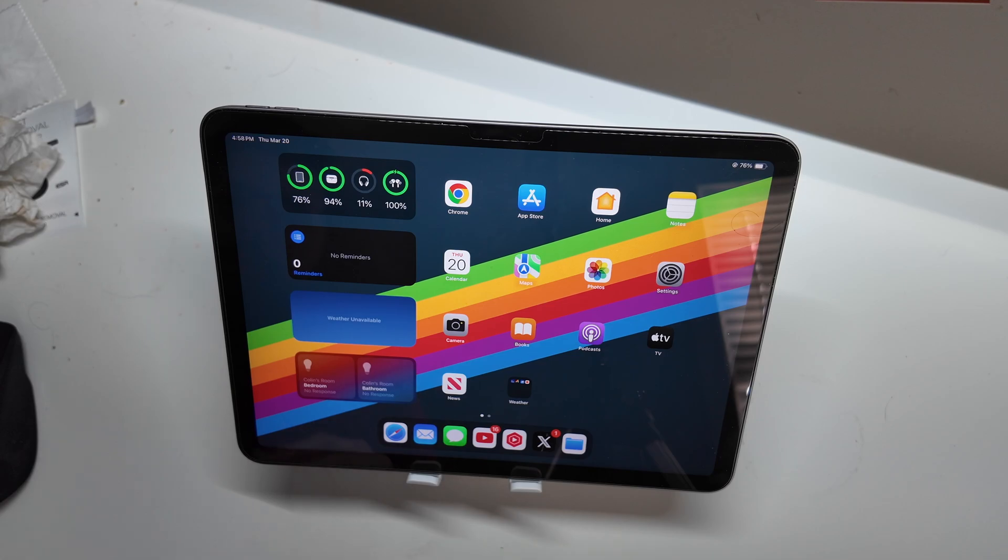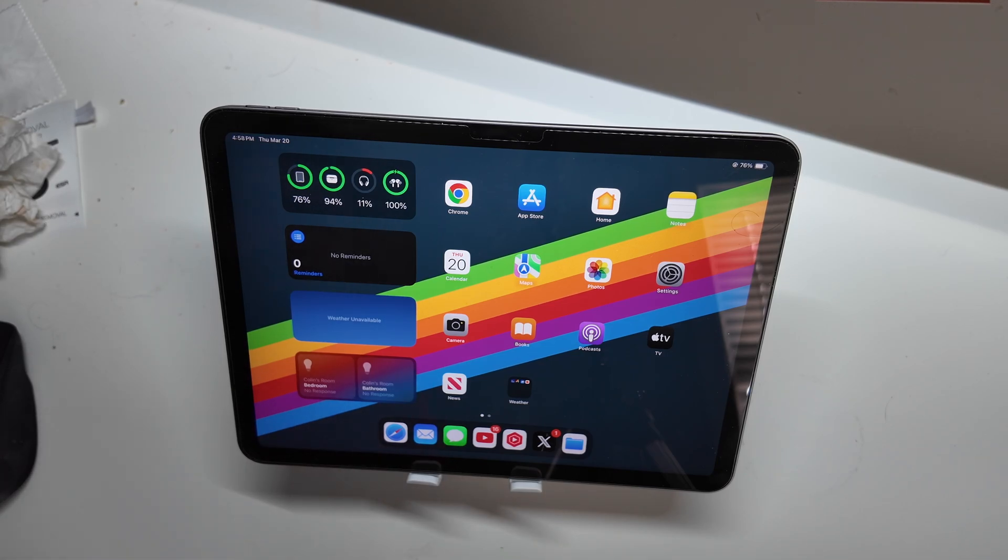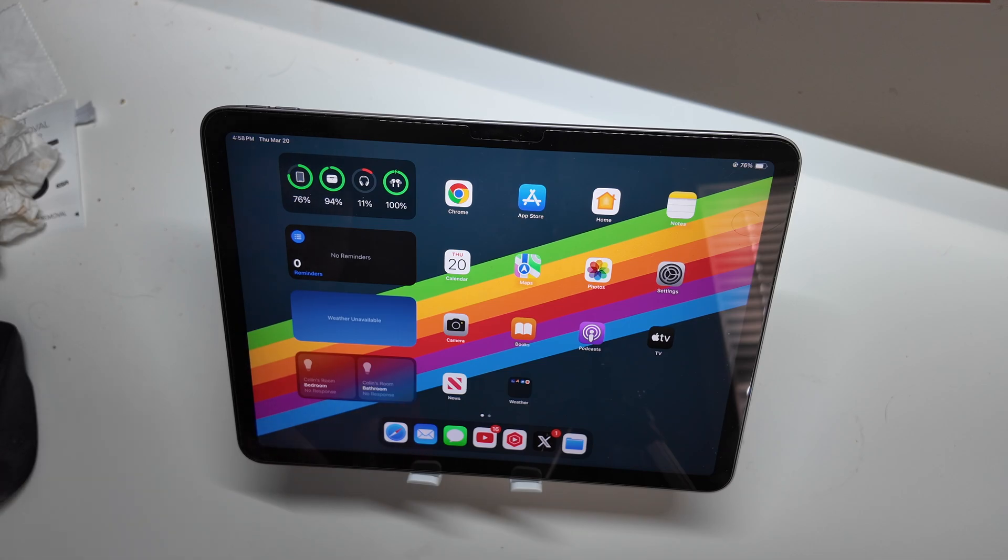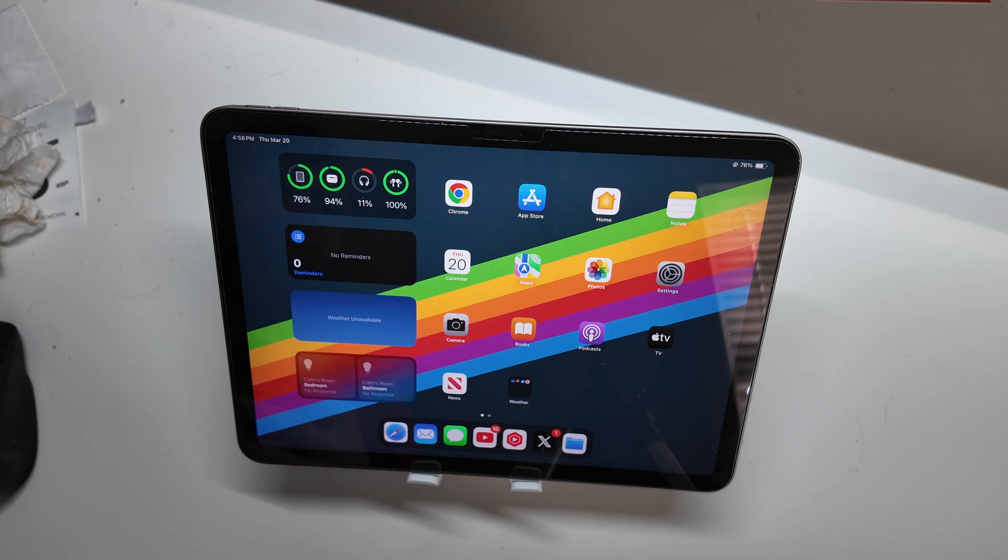I really like this iPad. I was coming from an iPad Pro M4. I do have the Samsung Galaxy Tab S10 Ultra as well, so I've got that giant almost 14-inch screen, like 13.9 or something like that.